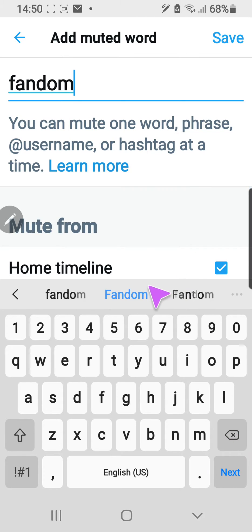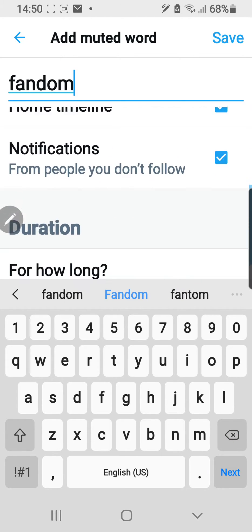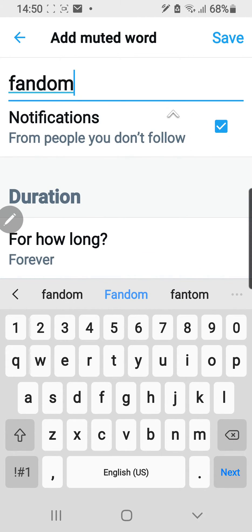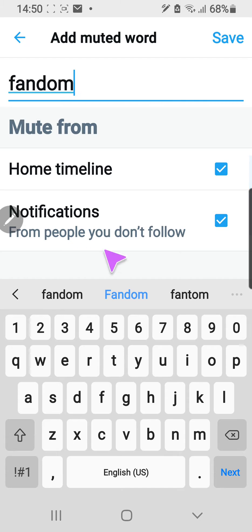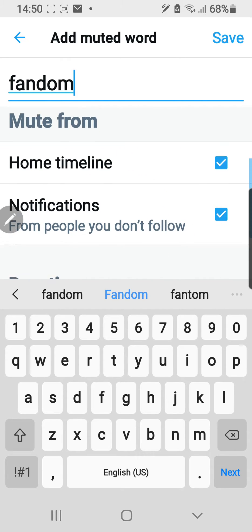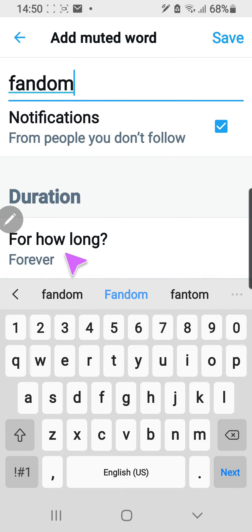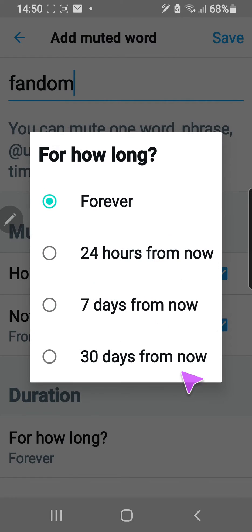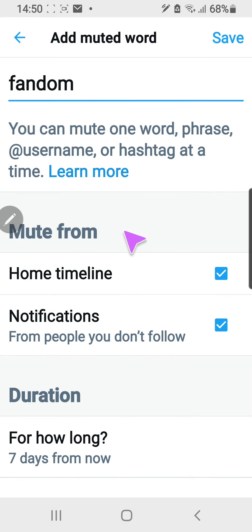I can choose to mute from timeline, notifications, and set a duration for how long — options include 7 days or forever. I'm just going to press the 7-day one and save it.